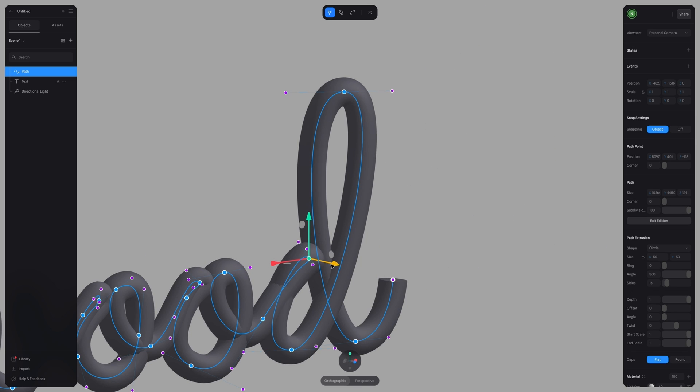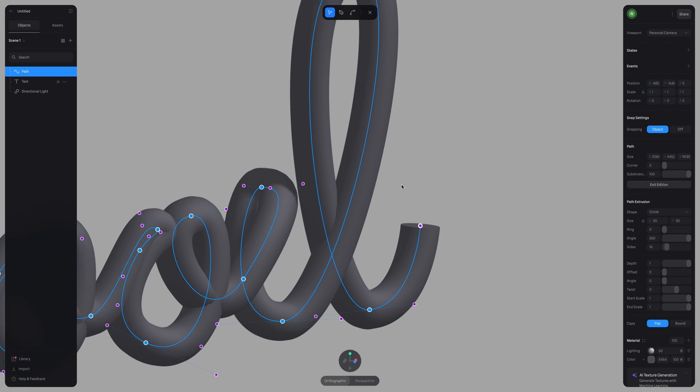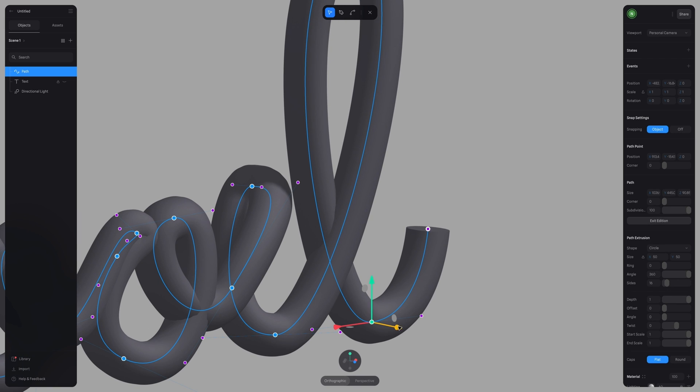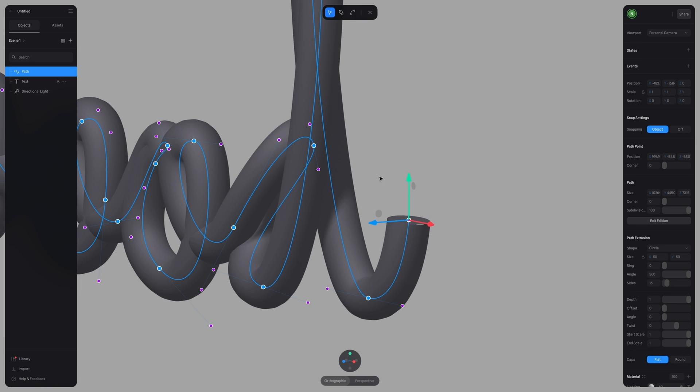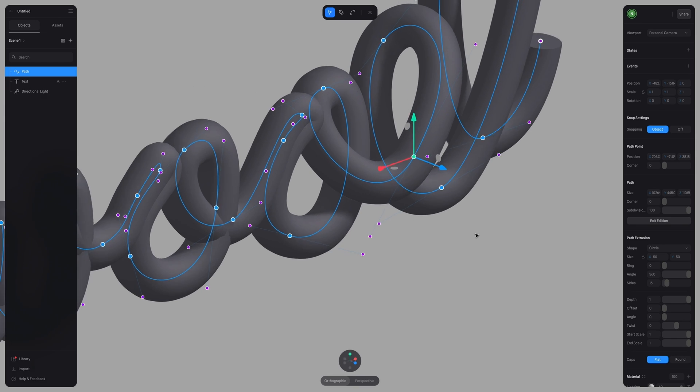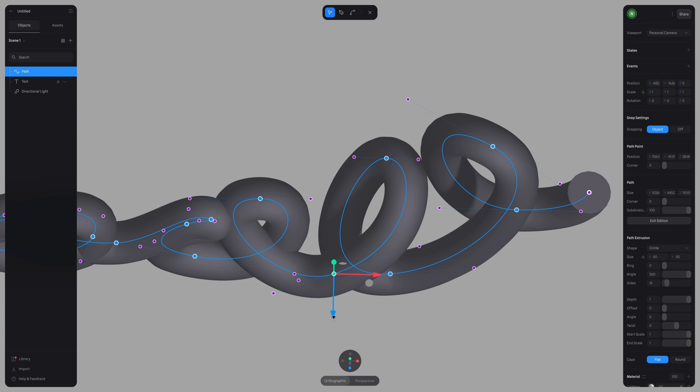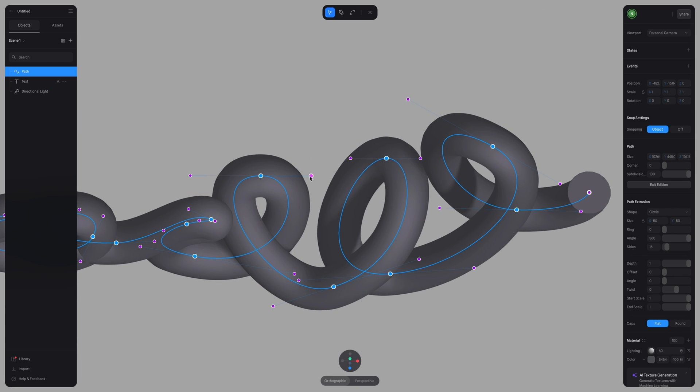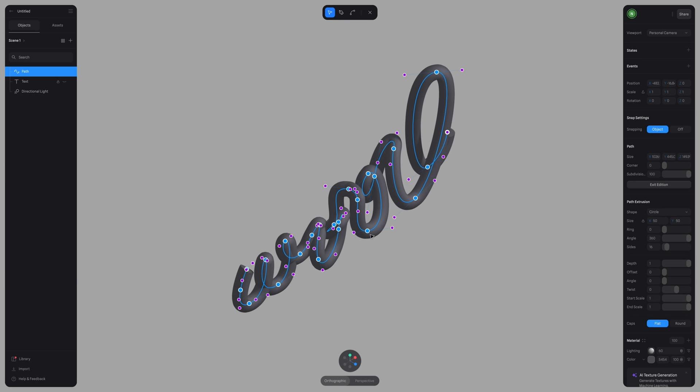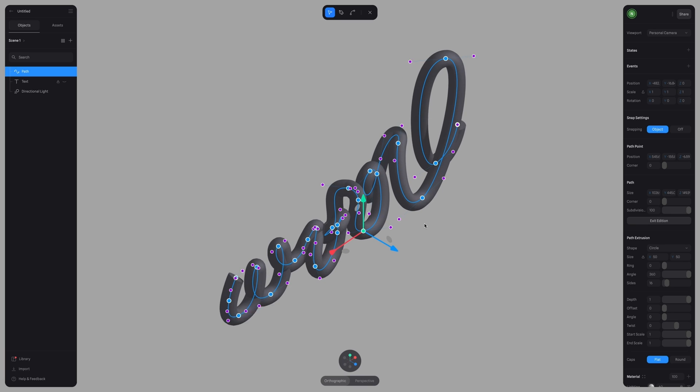Now for the next step, we're going to start making this look a little more 3D by clicking on our points and we're going to start dragging them in the 3D space, giving a little more distance between each point. So all you have to do is click on the point and then use the handles and move them to where you want them in the space.